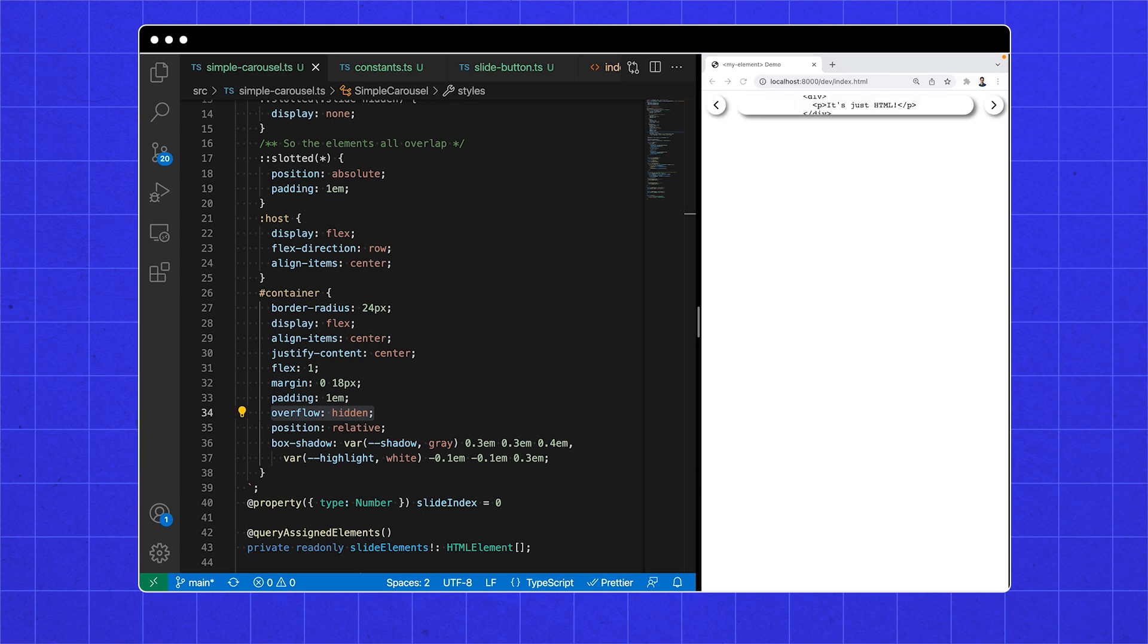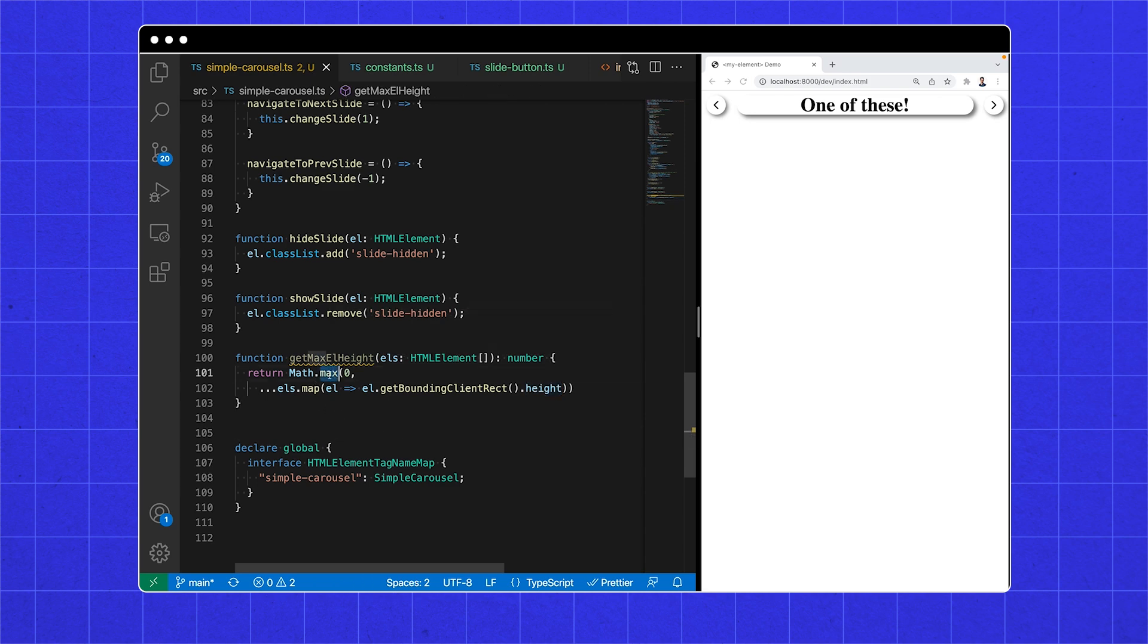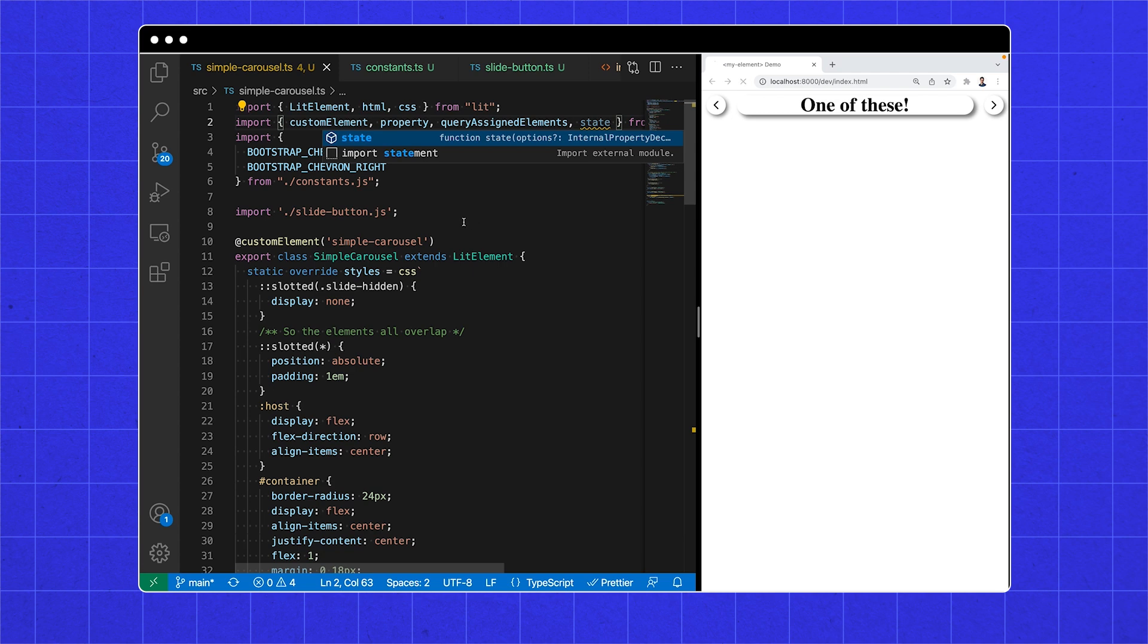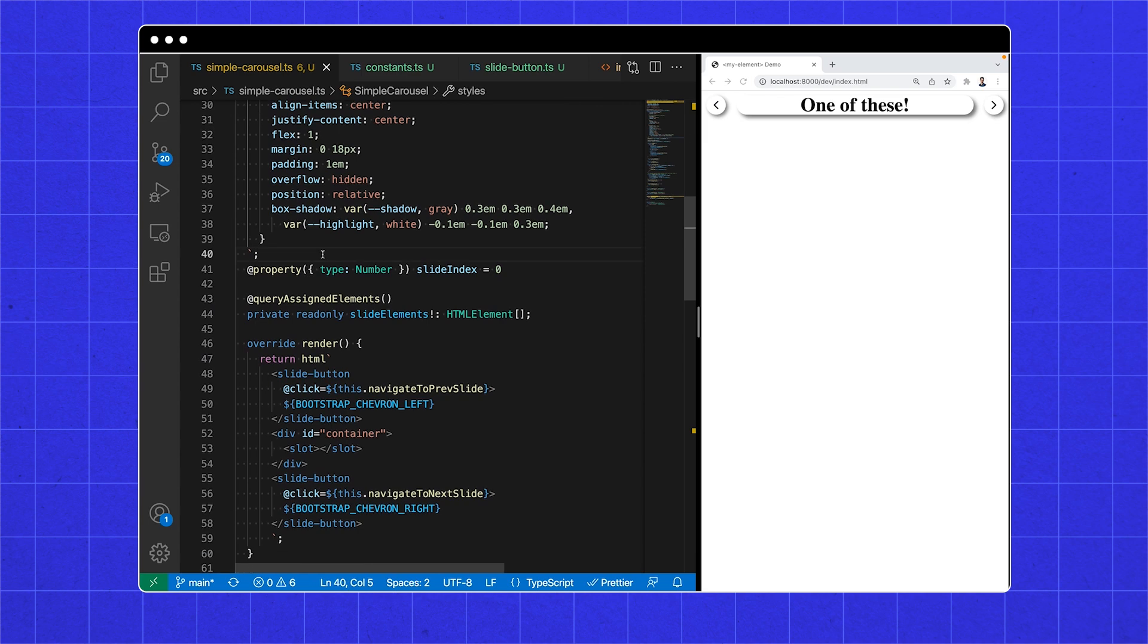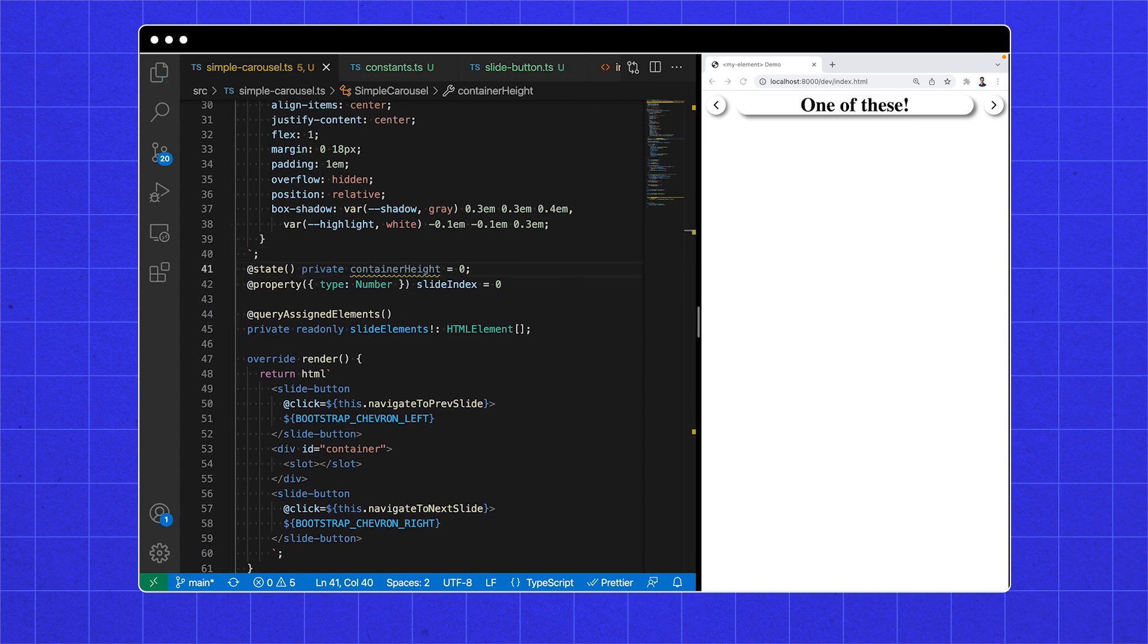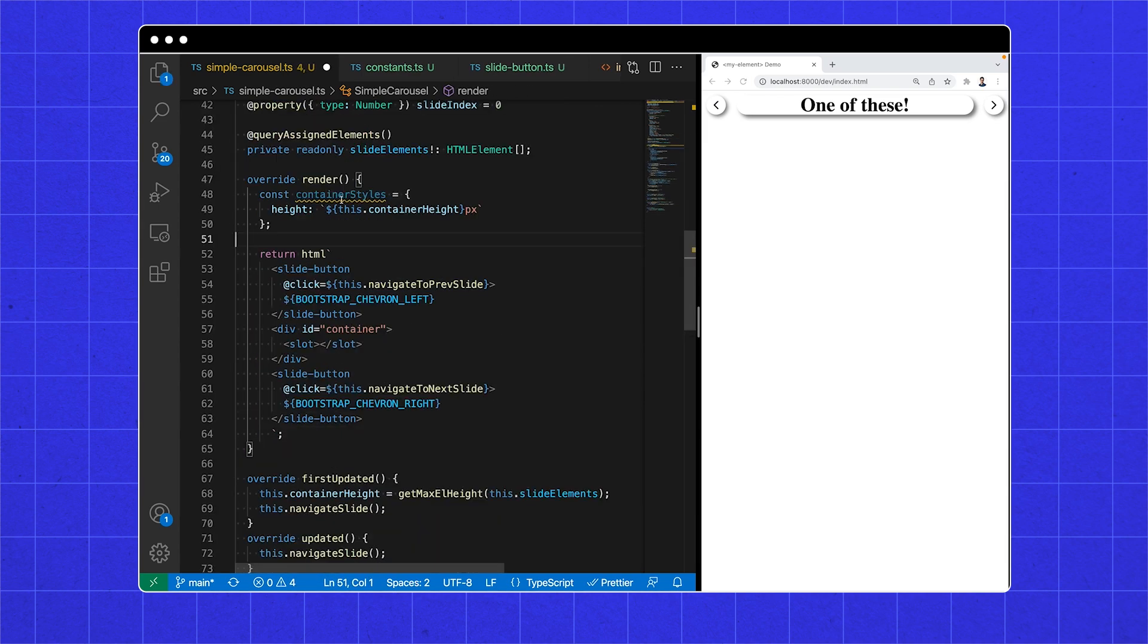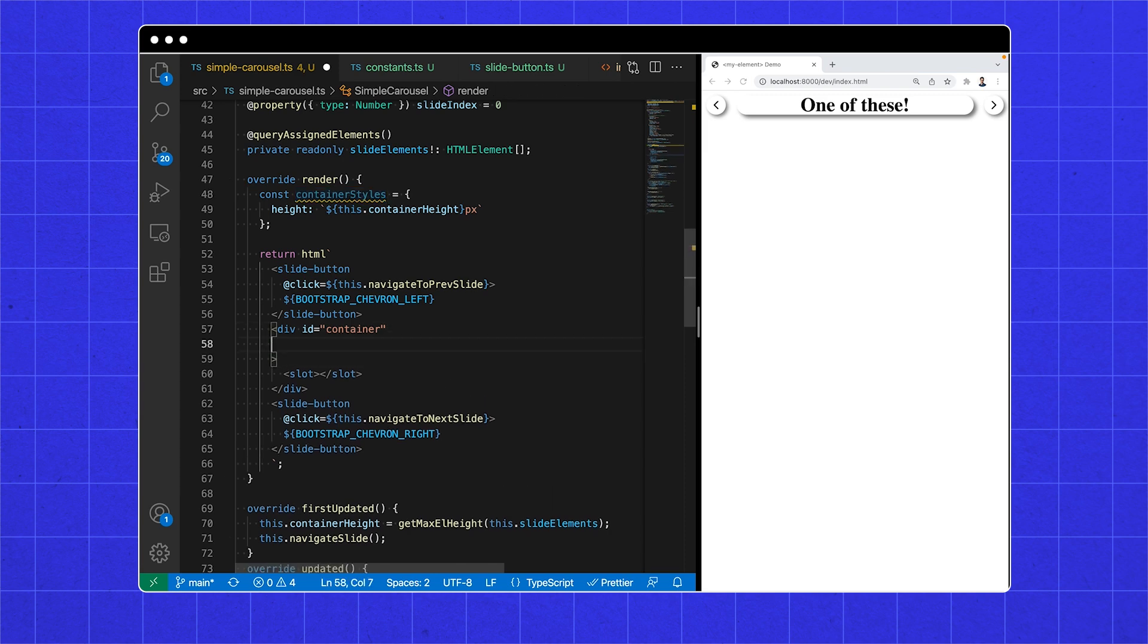We still have this height problem. The children are an array of HTML elements, so we can map them into a list of height numbers, which we can get the max of. We will store this max height as state, and we're going to apply it with a style map. After the very first update, we can get the max height of our container. And finally apply the style by setting the height. This style map is nearly identical to the class map used in the previous video, but for efficiently applying individual styles to an element.